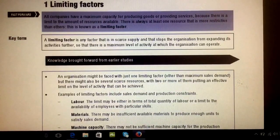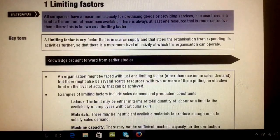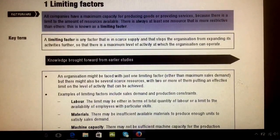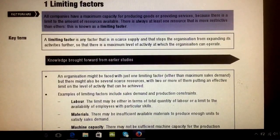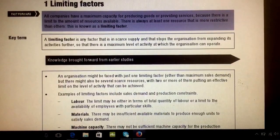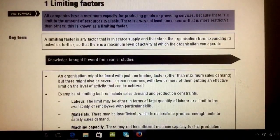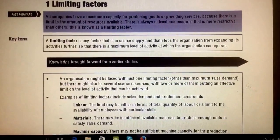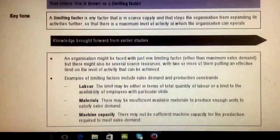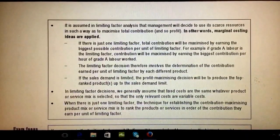So what is a limiting factor? A limiting factor is any factor that is limited in supply that stops an organization from expanding its activity further. If you have desirable or expected demand, you'd like to have that much productivity, but unfortunately some things can stop you — for example, a shortage of labor, materials, or limited machine capacity.